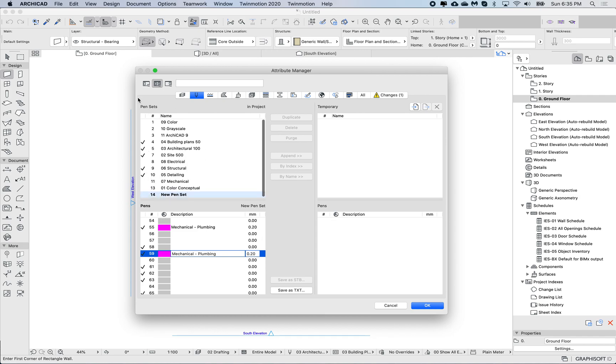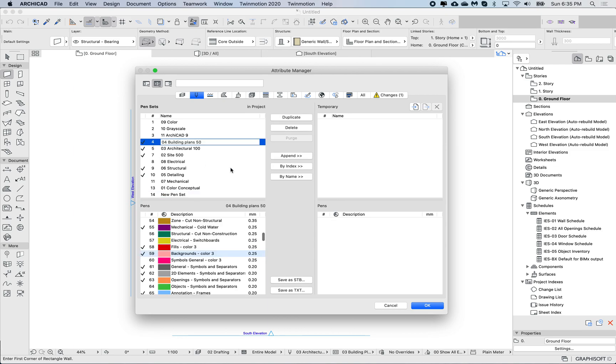I can do it between the pen sets and the pens down here, but I could also bring in a pen set from another project and copy and paste pens. Let's try that as well, let's try to recreate that.